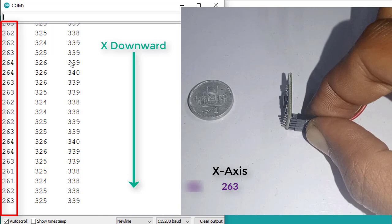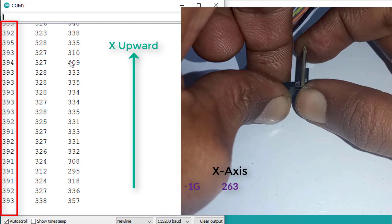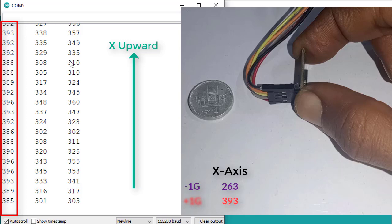And if I put the accelerometer in X direction upward, then the values in the first column are around 393. And this value indicates plus 1 G.